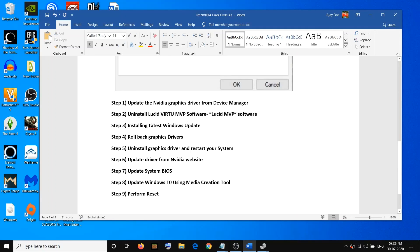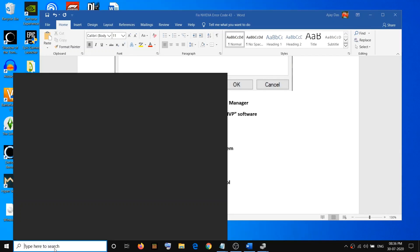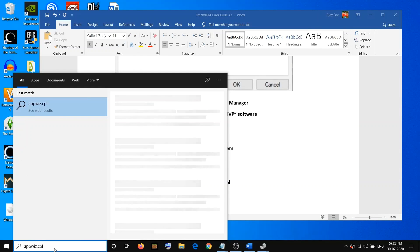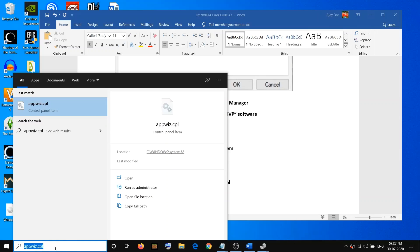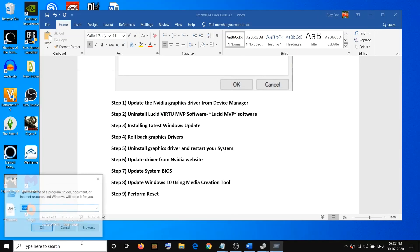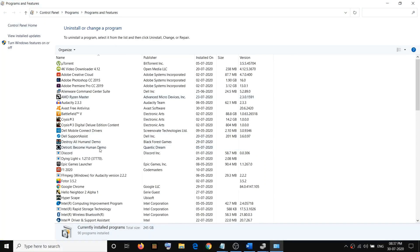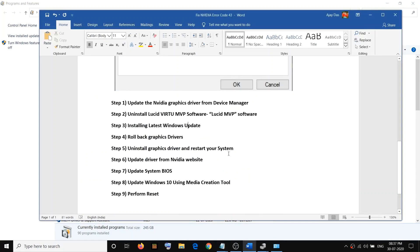If you are still facing the problem, go ahead and uninstall the Lucid Virtual MVP software. Open the Run box or Windows Search and type in appwiz.cpl, then open it. In the list, find the Lucid MVP software.